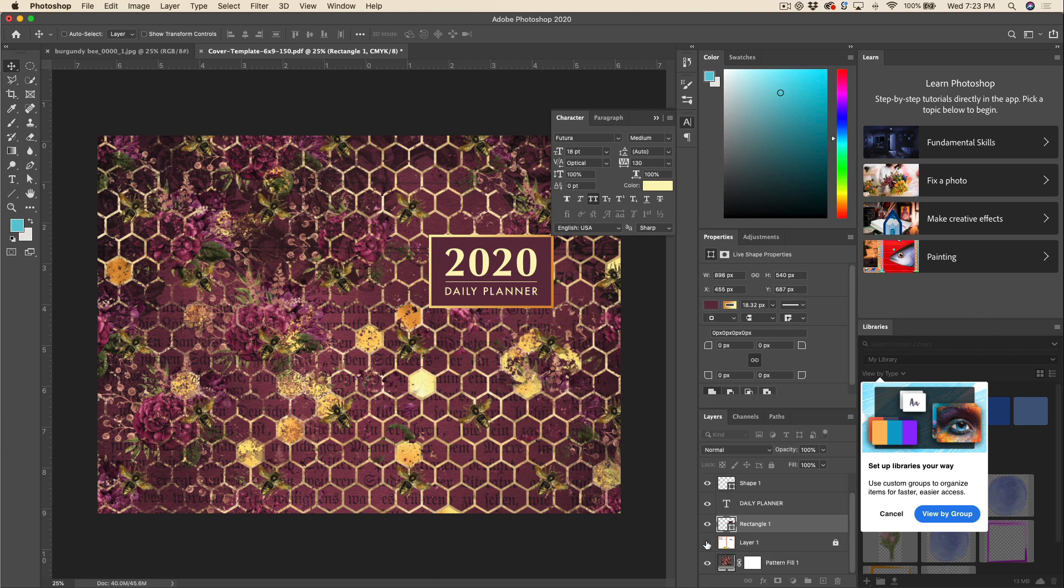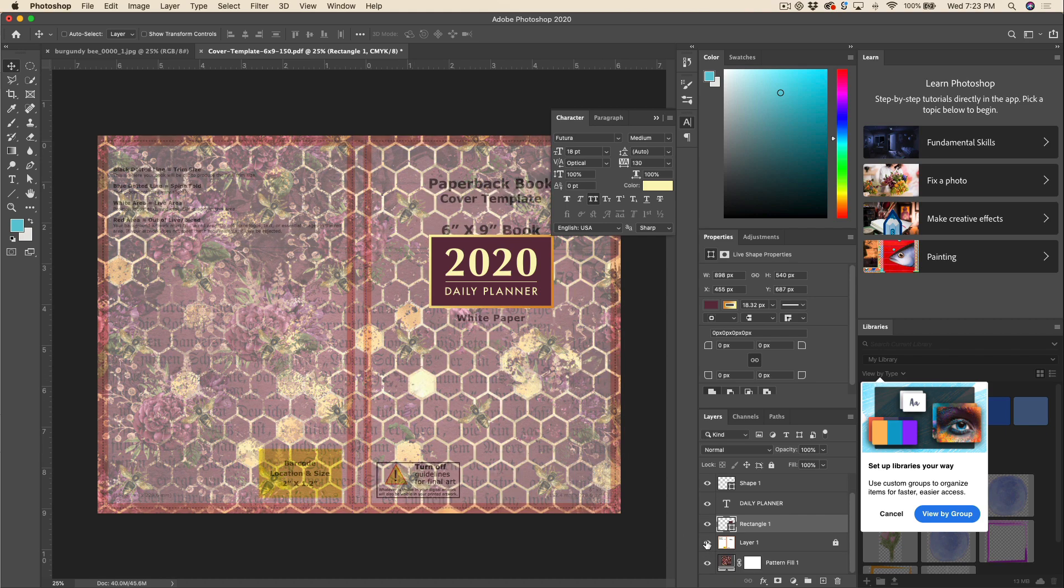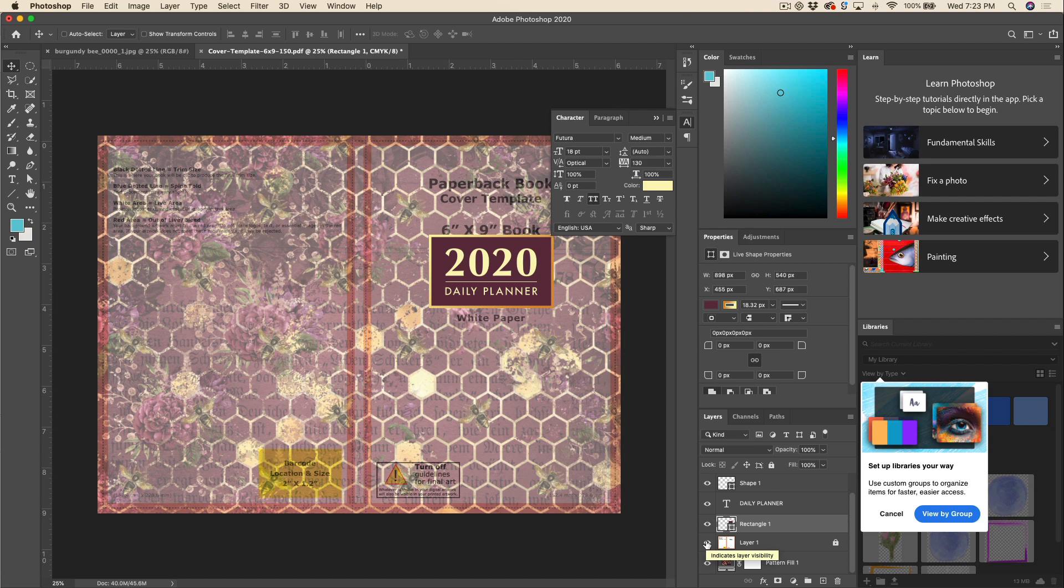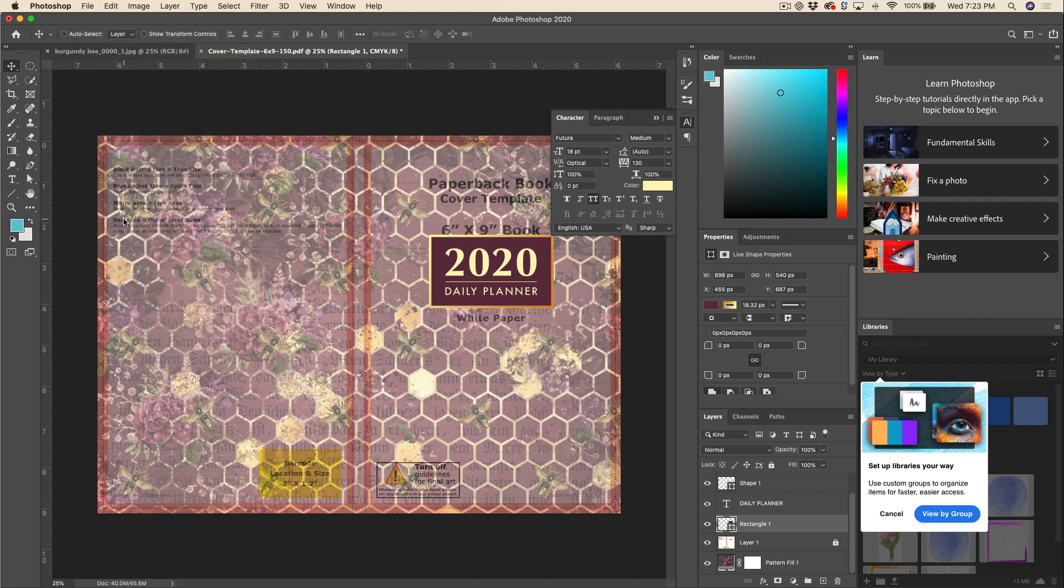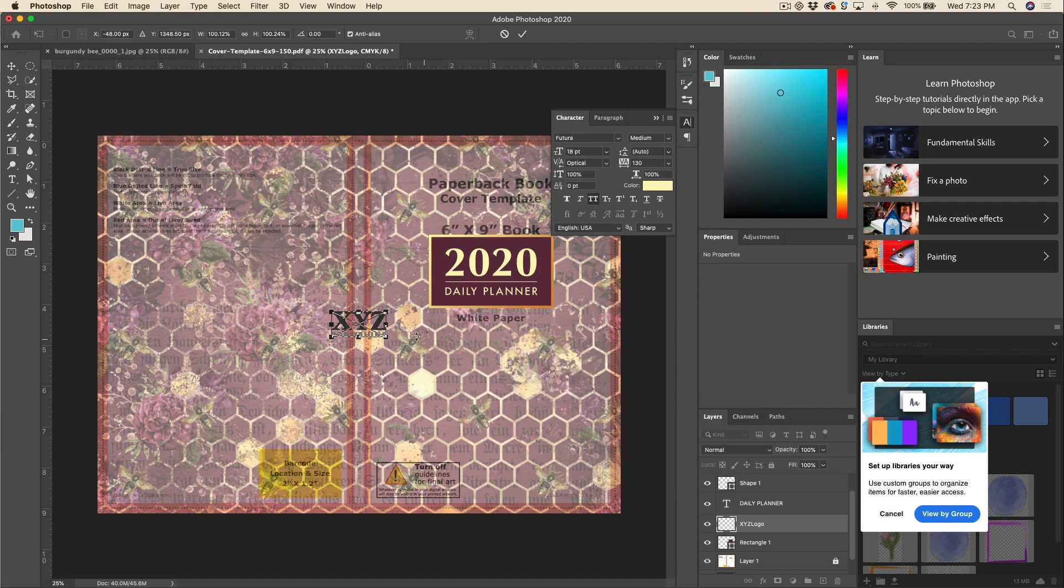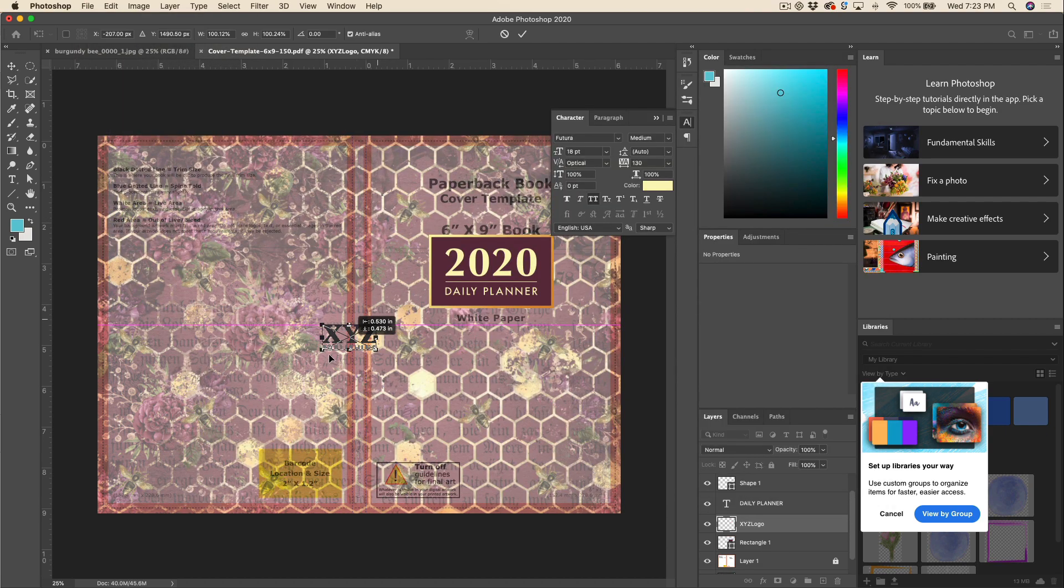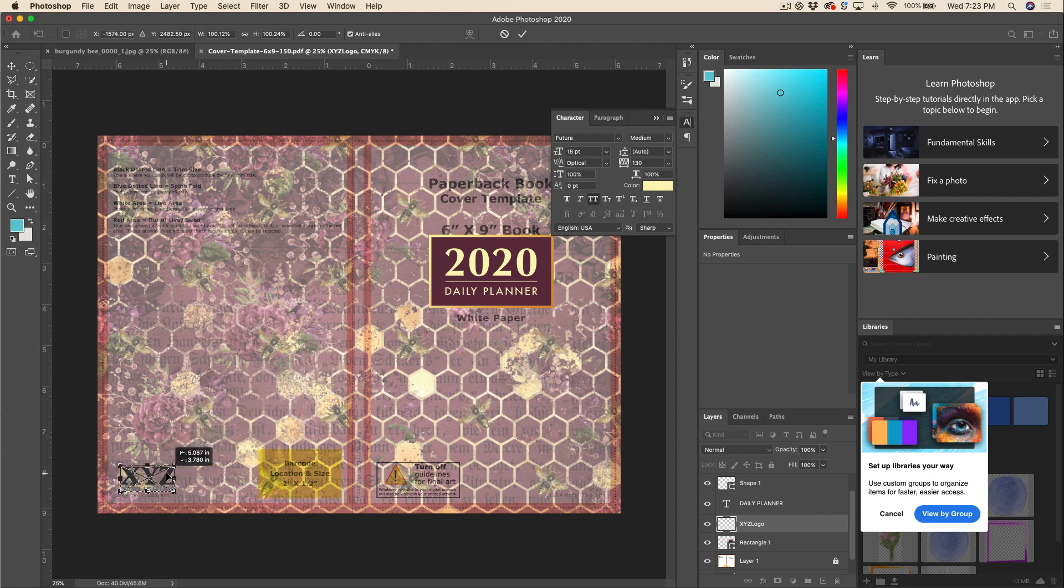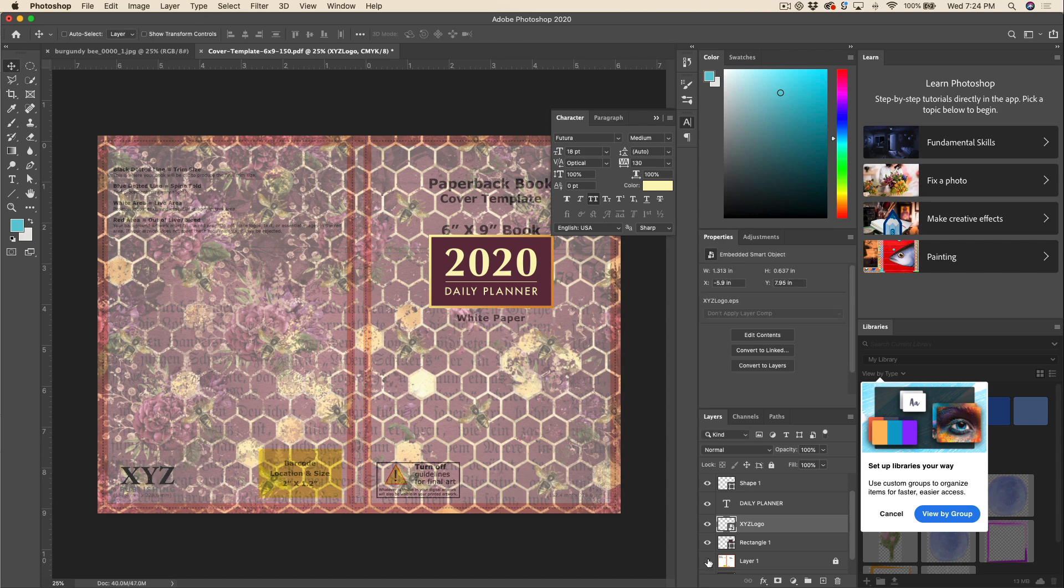And I'm just going to turn my template layer back on again. And I got my nice little fake logo here that I'm just going to drag. If you wanted to set up proper margins here you could. I'm just going to eyeball it for now. Turn off my template again.